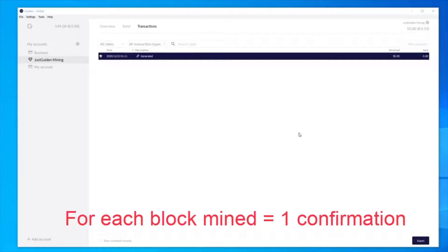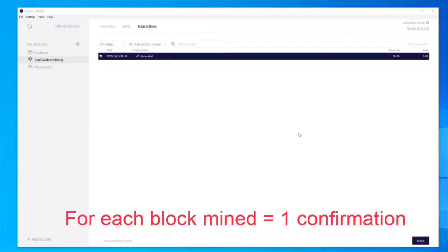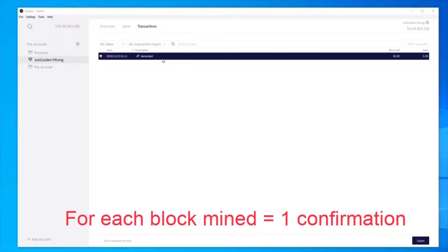Awesome news for me. I actually discovered a block three hours into my mining session last night. As you can see, my balance is now 50 in my mining account.